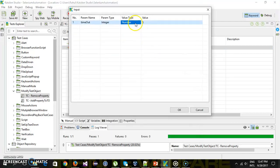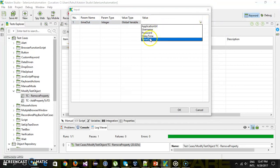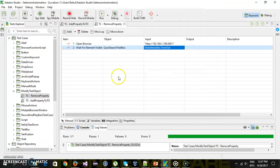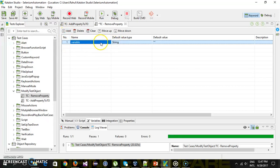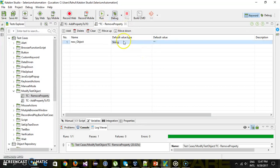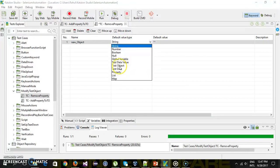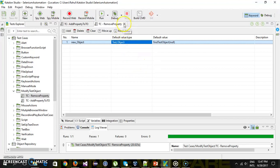Before that, let me create a variable in which I will store the copy of our test object. So add variable, name let's say 'new_object' and the type is test object. I'm going to use this variable to store the copy of our test object.